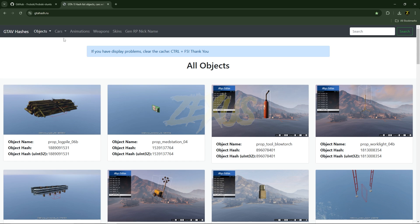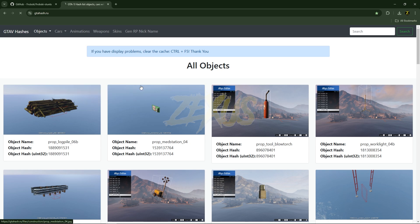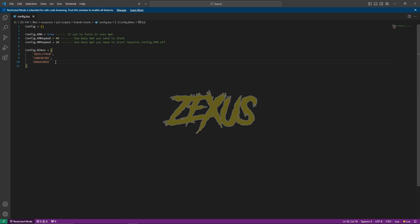There is a website where we can get all the spawn codes for our vehicles. You just need to go to Cars, click on the dropdown button, and go to Motorcycles. If I want to perform a stunt on a specific bike, I need to copy the name from there and simply add it over here.